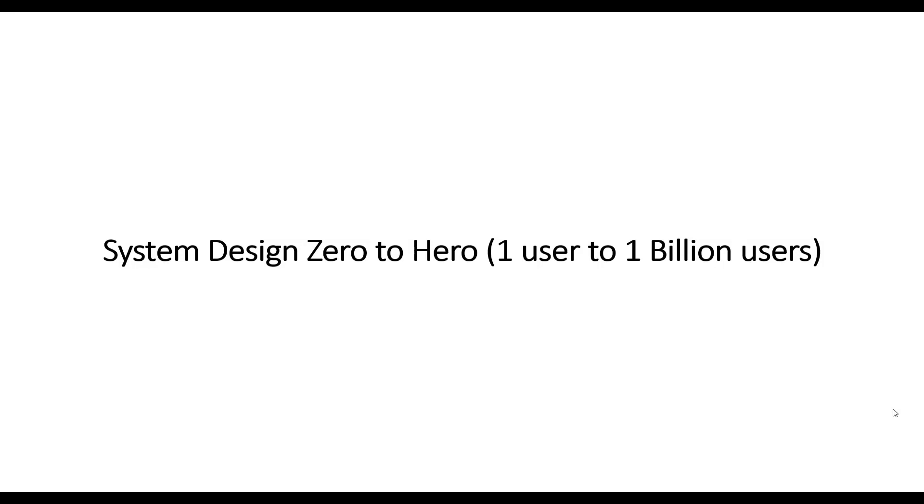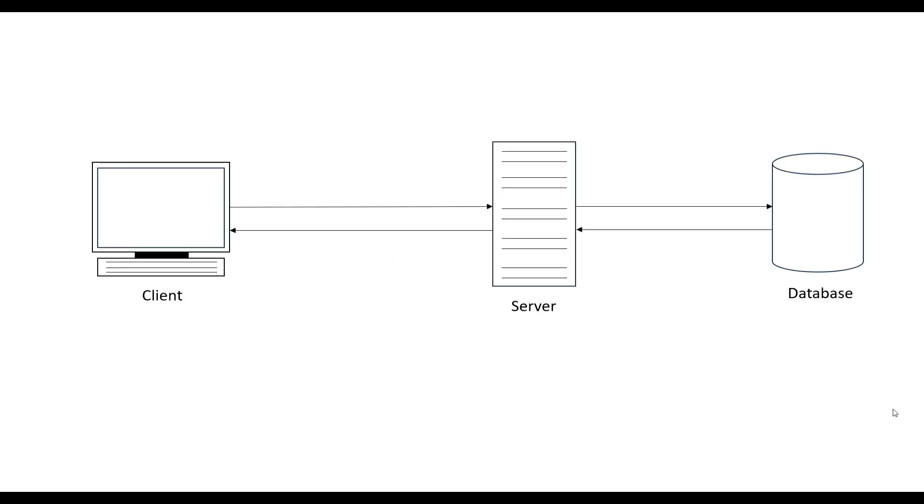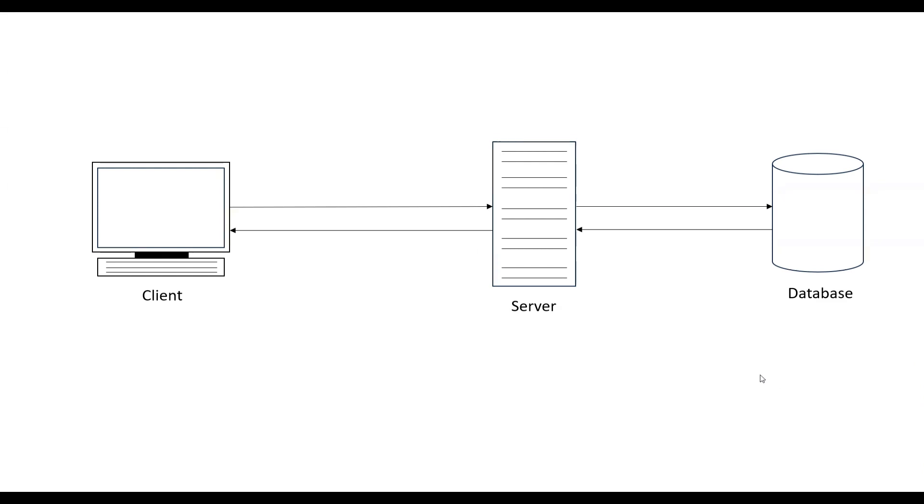This is the most simple form of a system: client, server, and a database. This is something which happens when you are making a client-server interaction application in your laptop or computer. For example, in the case of PHP, you start your server on XAMPP, you use MySQL database, and your computer is your client. This is the most simple application which one user can use.